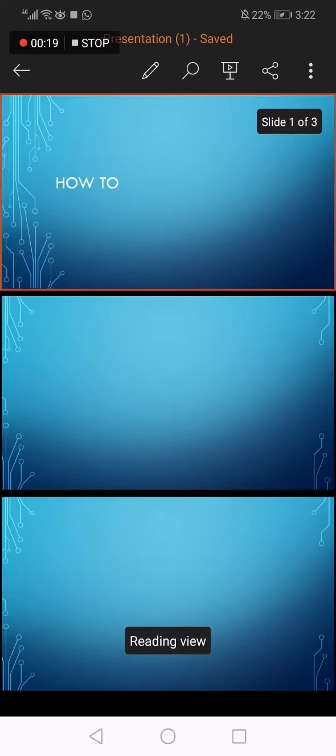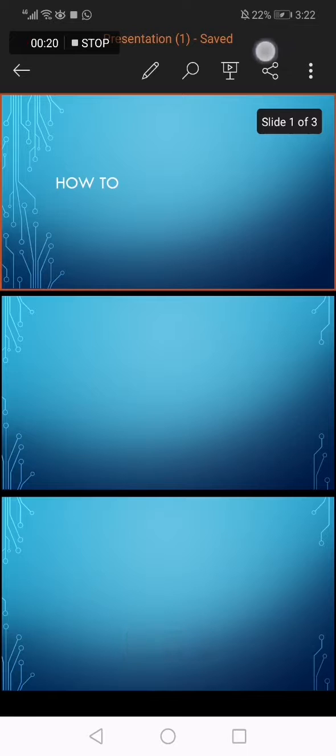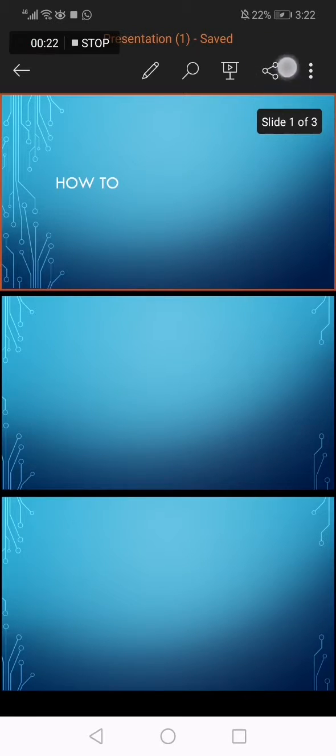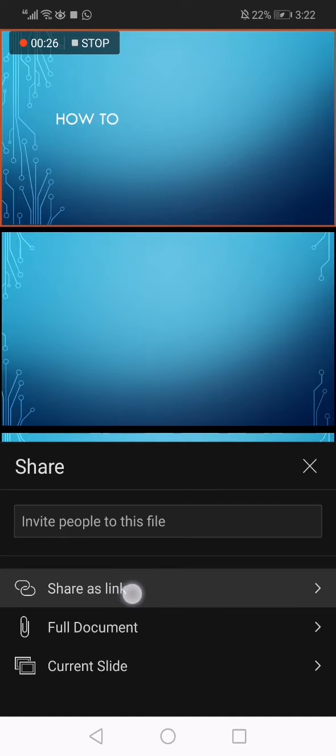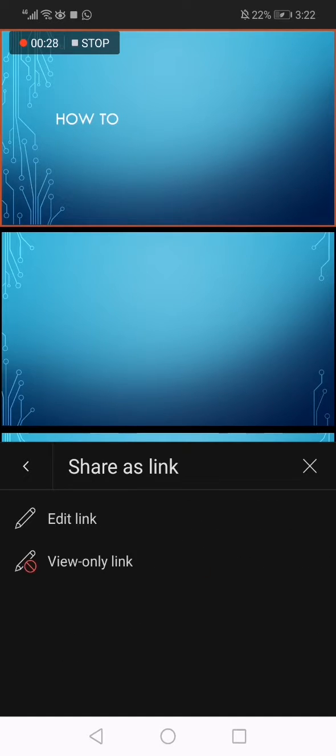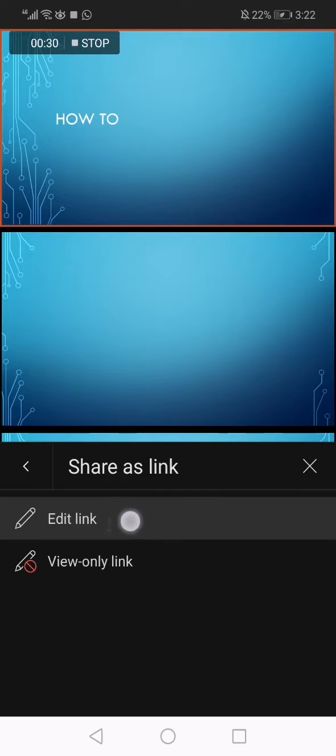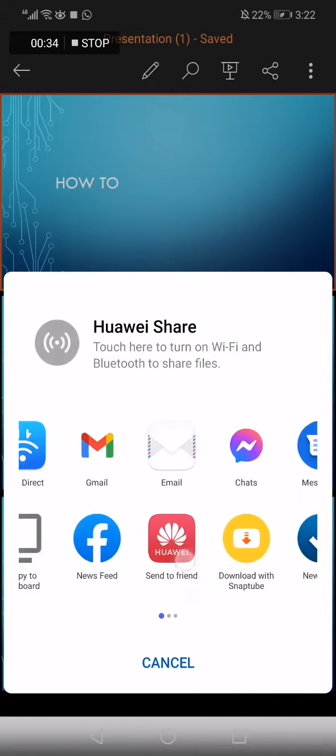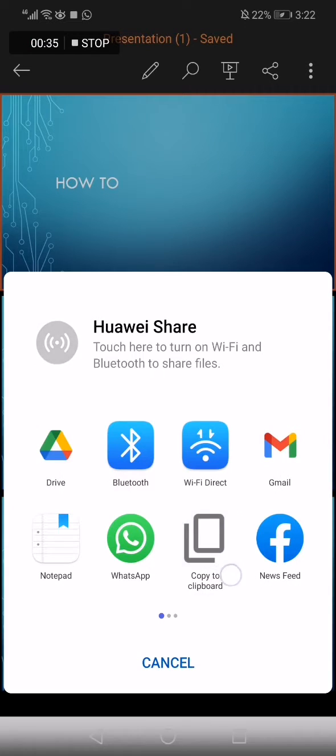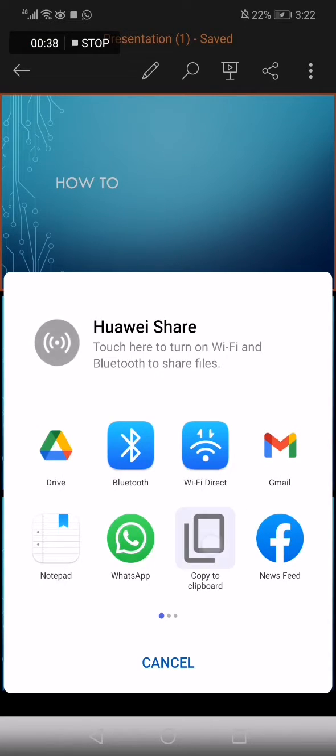gonna choose this presentation. Now go to the top here, click on this little icon in the top corner, and now click on Share. As a link, click on the first option, Edit Link. Now here you will find many options, and here is the Copy to Clipboard. Click on it and the link